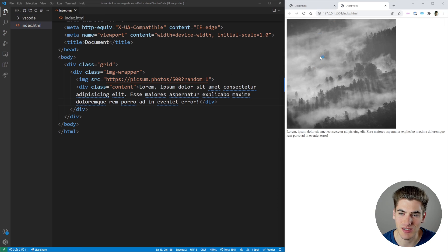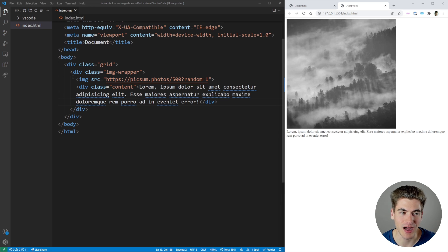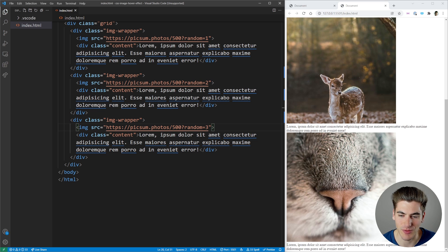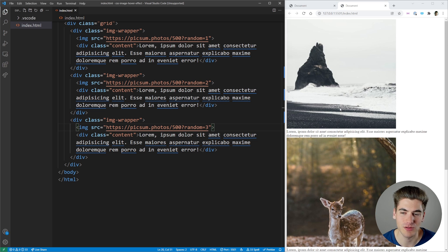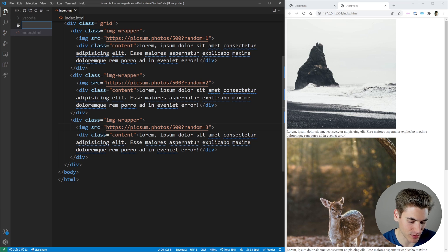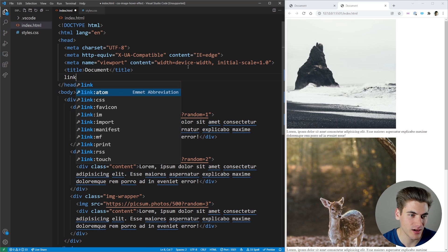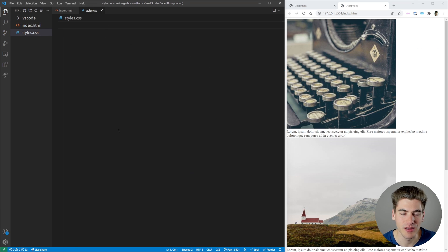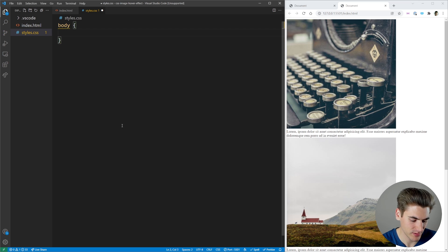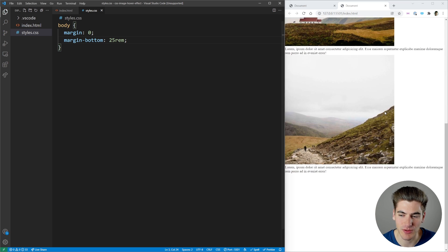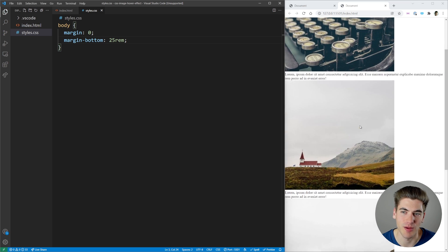Opening with live server, we can see we have an image and then some text below it. We copy this structure a few times, changing the random value each time to get different images. Now we have three different images with text. We link in a stylesheet called styles.css, and the first thing we do is set the body margin to zero and also set a margin on the bottom to 25rem so we can scroll down far enough to see everything even with the camera in the corner.